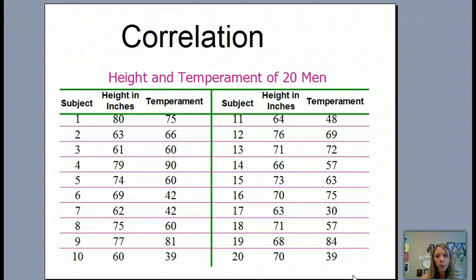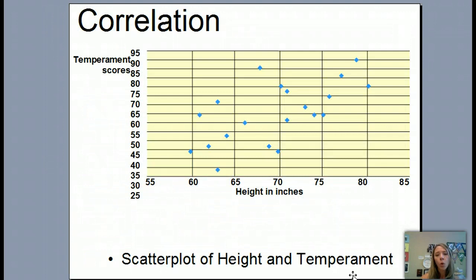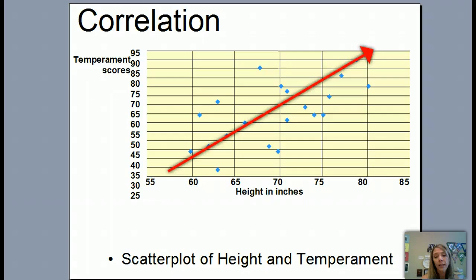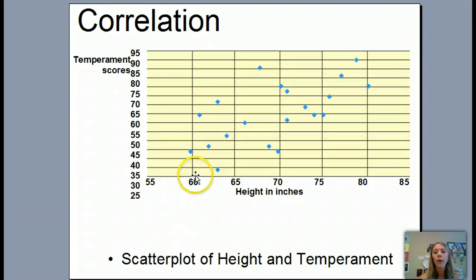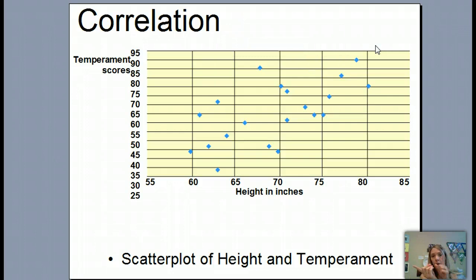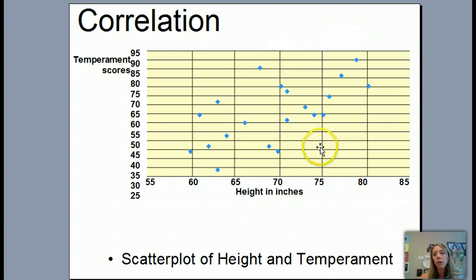Let's look at an example: the correlation between height and temperament in men — meaning how easily someone gets angry. Here's a scatter plot with height on one axis and temperament score on the other. If I draw a line through the dots, it goes upward — so as a person gets taller, their temperament score increases. That's a positive correlation, because as height increases, temperament increases. If the dots were closer to the line, we'd say there's less scatter and a higher correlation.